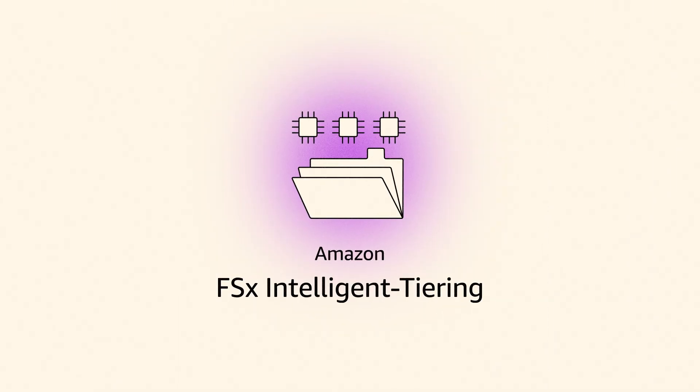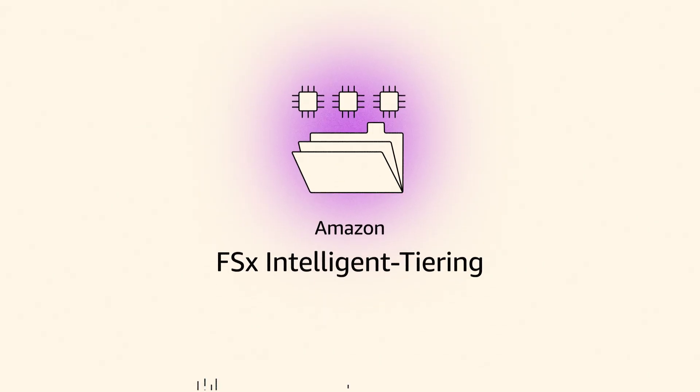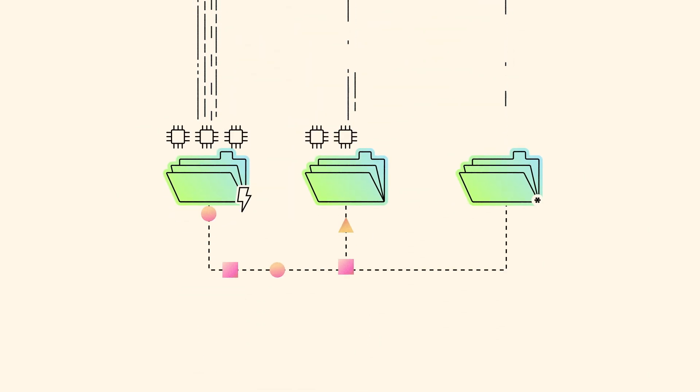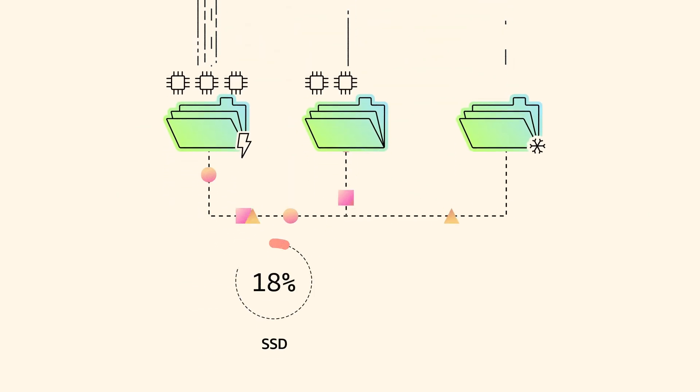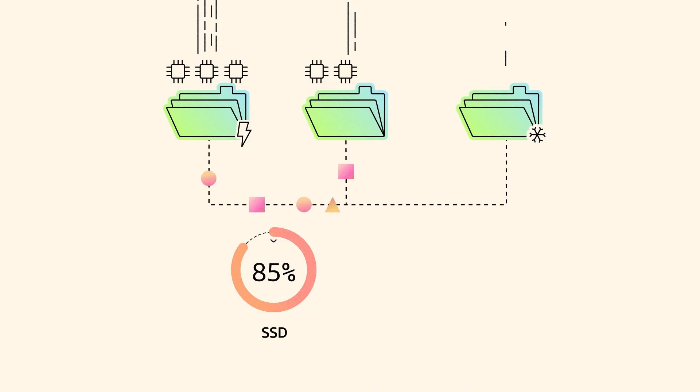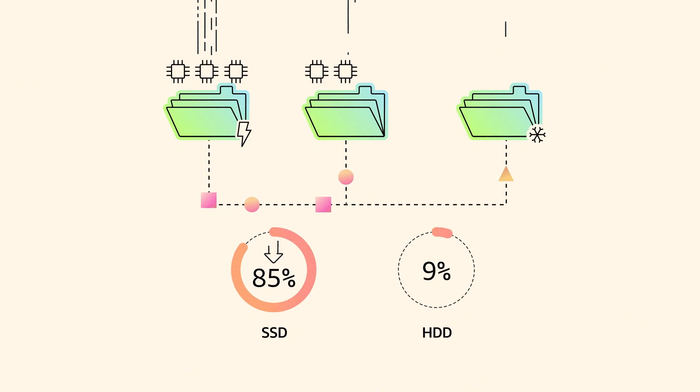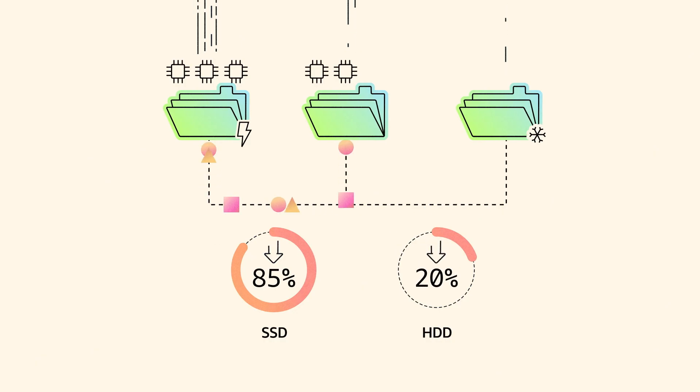FSx Intelligent Tiering simplifies cloud storage by automatically managing data based on access patterns, providing up to 85% lower costs than the Amazon FSx Solid State Drive Storage class, and up to 20% lower costs compared to traditional on-premises hard disk drive deployments.